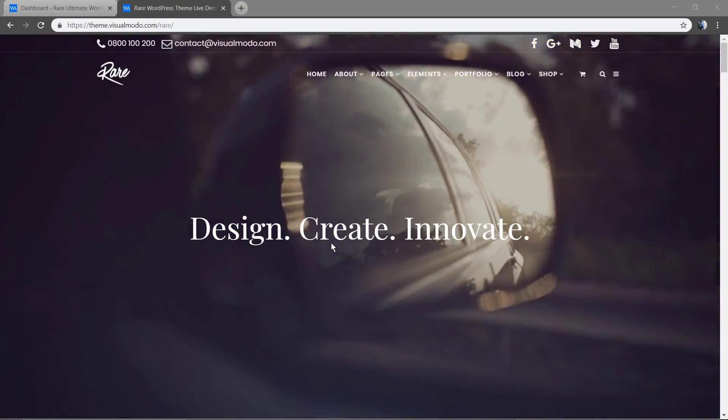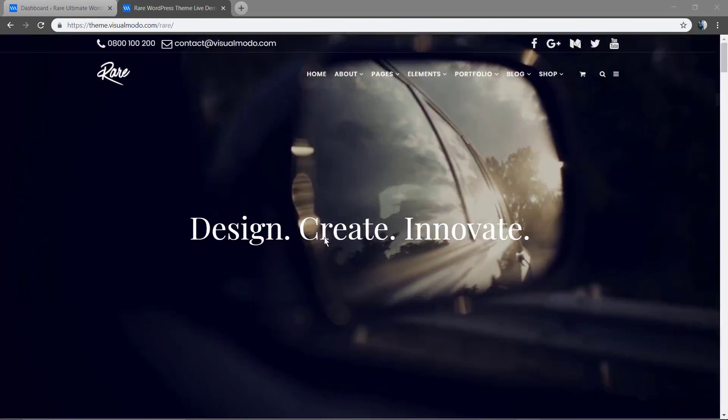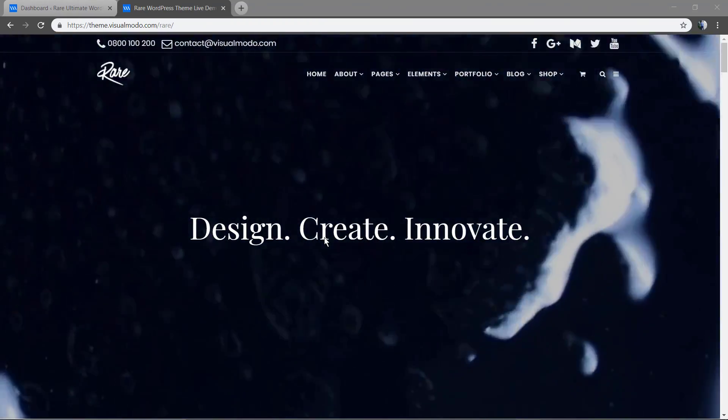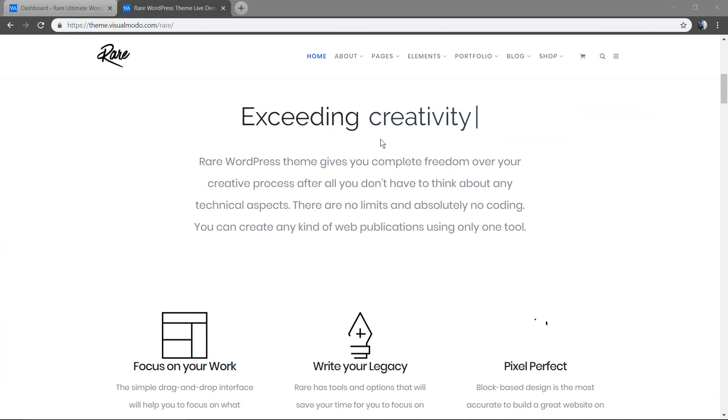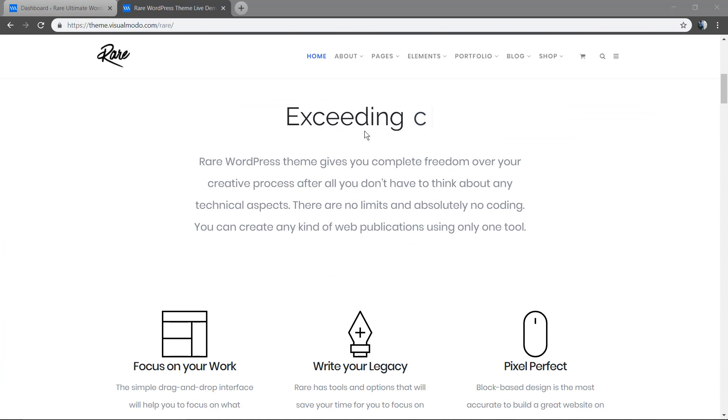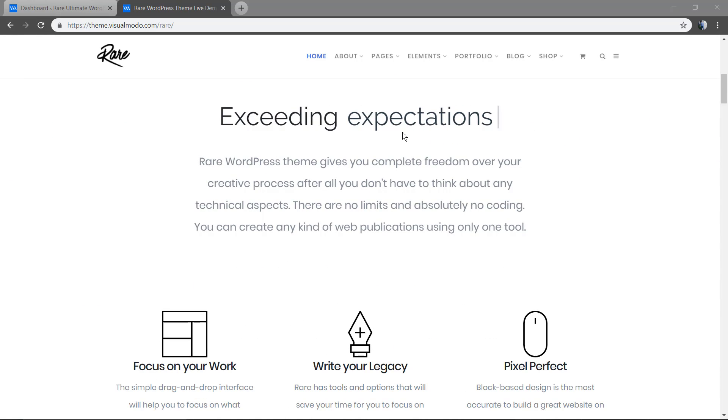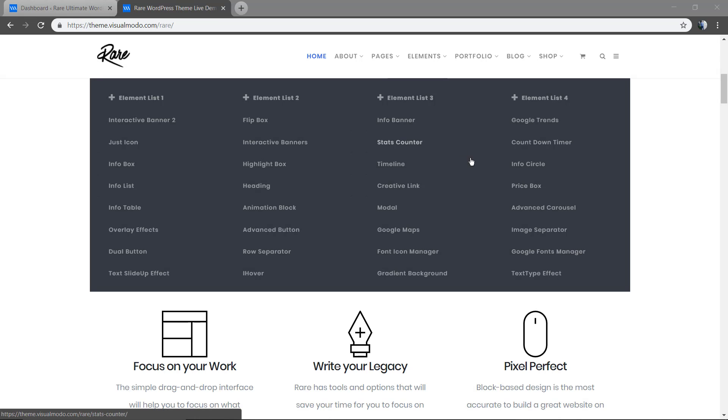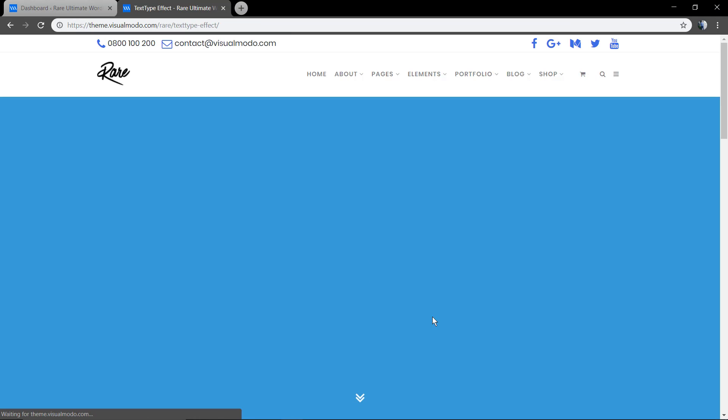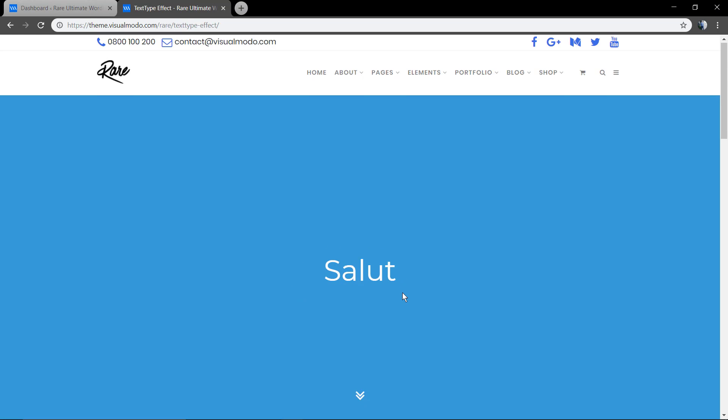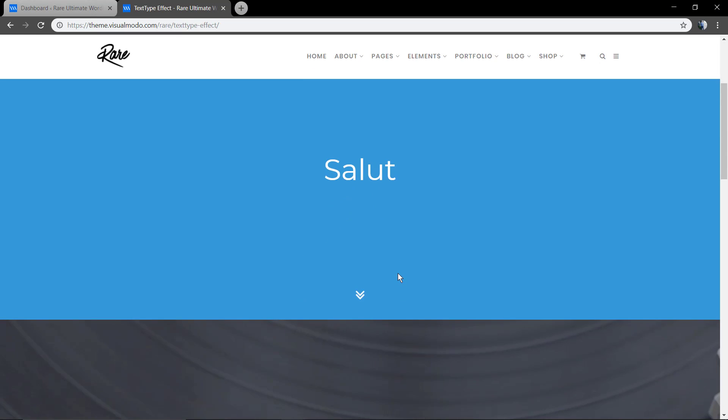What's up guys, here's Claudio from Visual Model WordPress Themes. In today's video, we're going to see how to create this text type effect in WordPress. Effects like this are examples present on all our Visual Model WordPress themes.